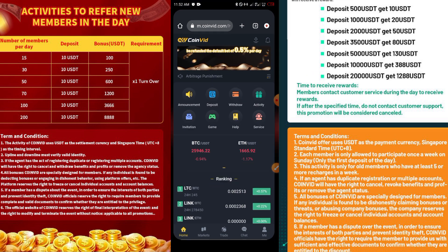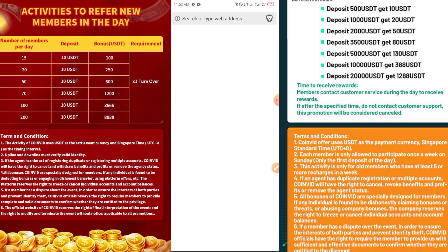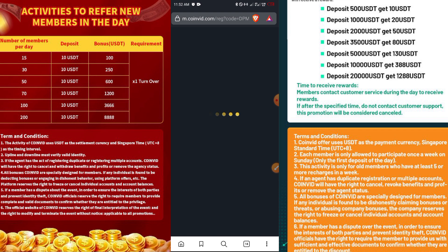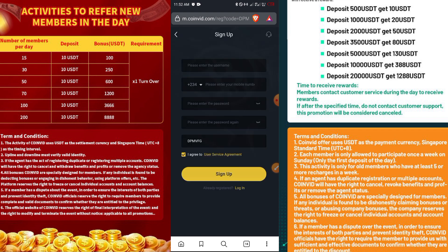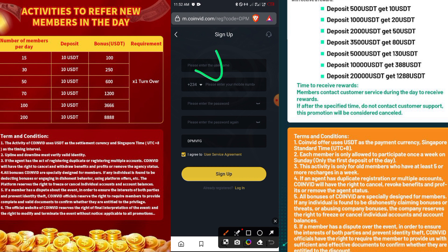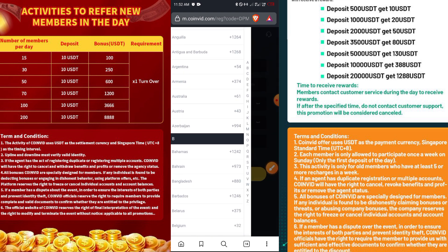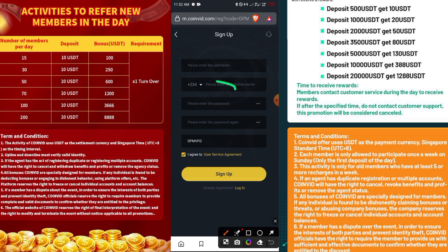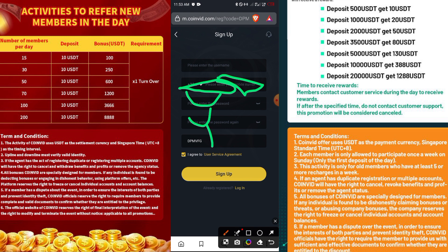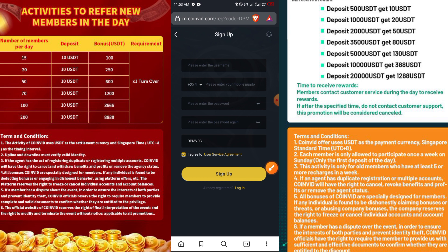First, let me show you how you can register an account. Use the first link in the description box below — it will take you to the main website. Make sure you use that link to avoid fake websites. Put in your username, phone number (select your country if needed; the default is +234 for Nigeria), then your password, repeat the password, and enter the invitation code: capital DP MVMG. Then click Sign Up.